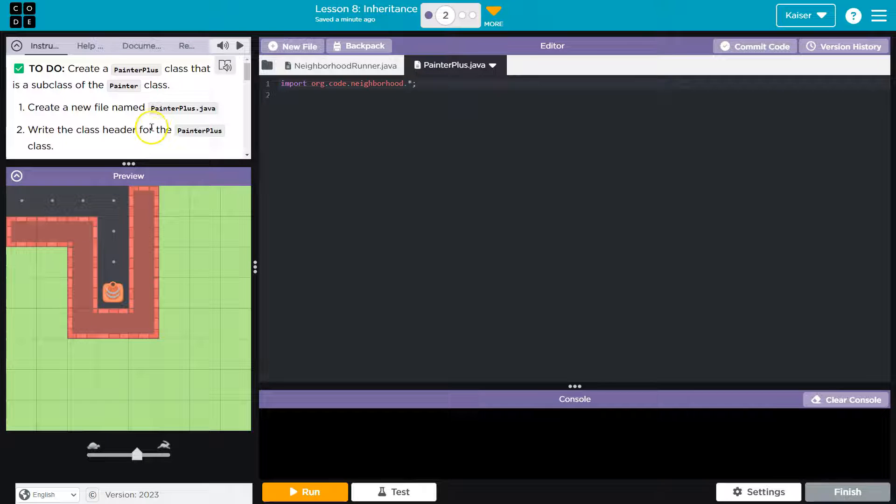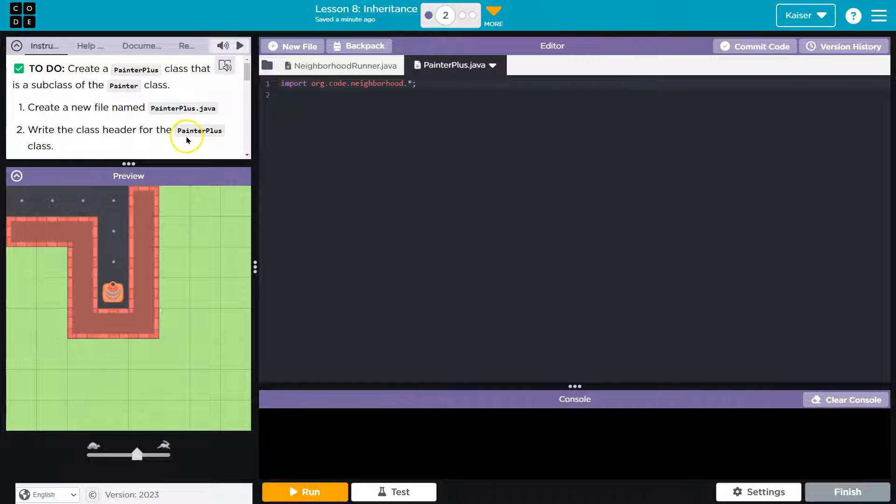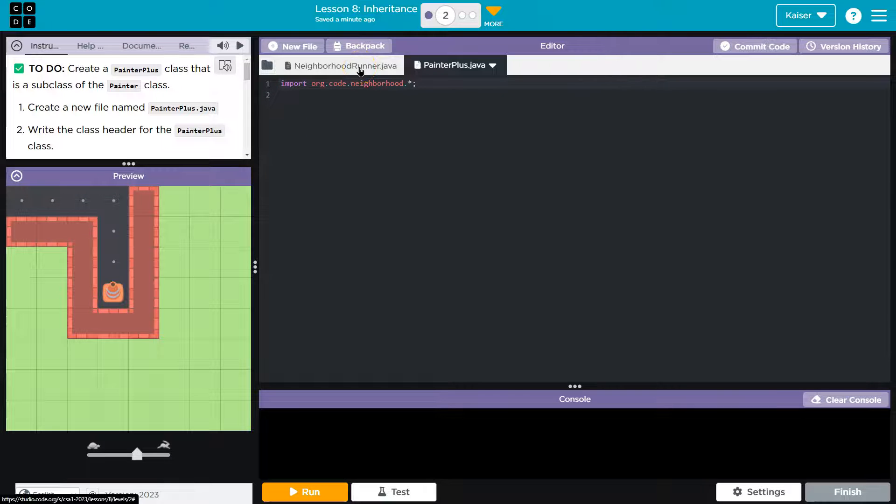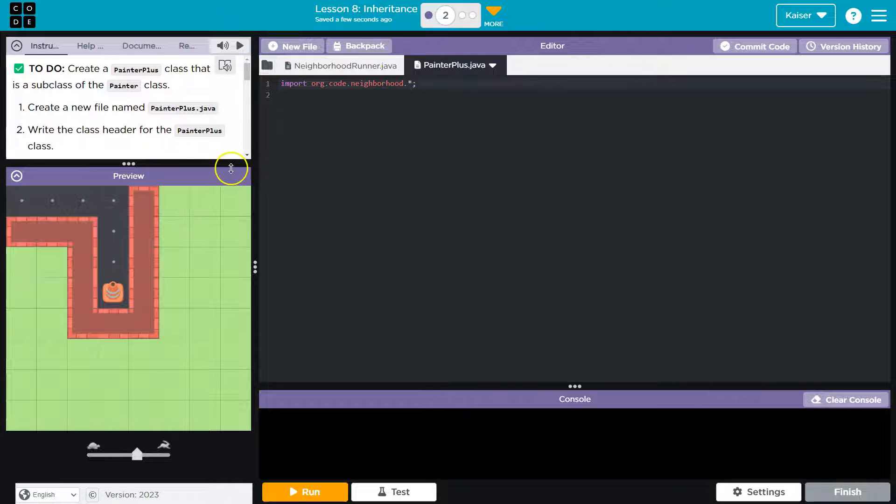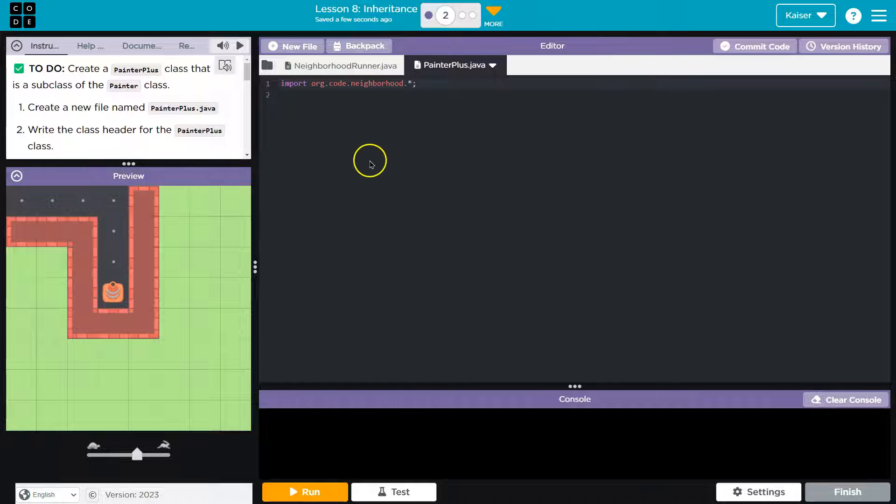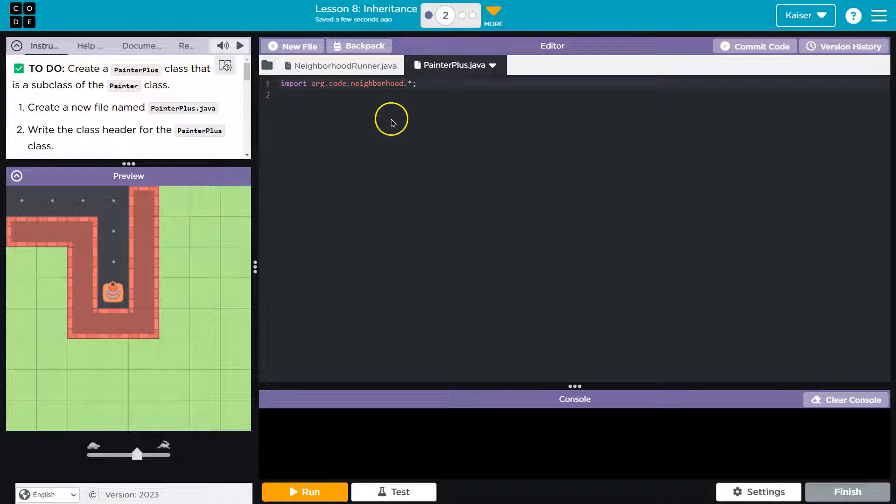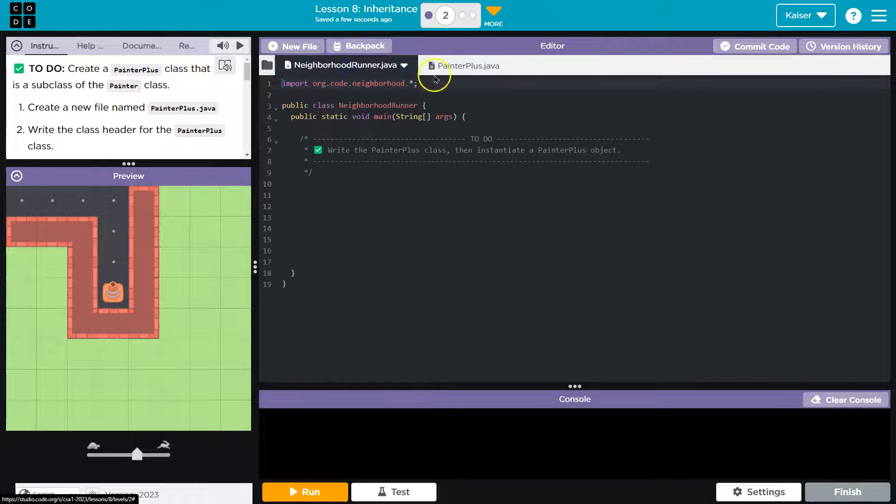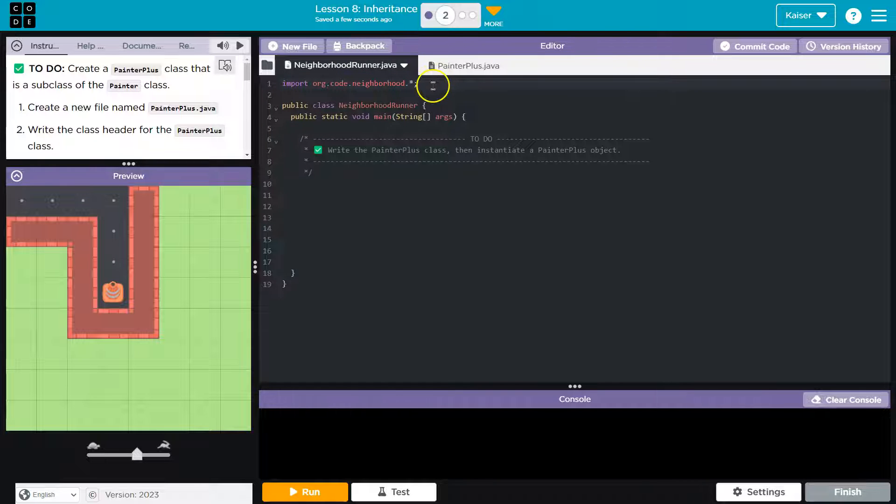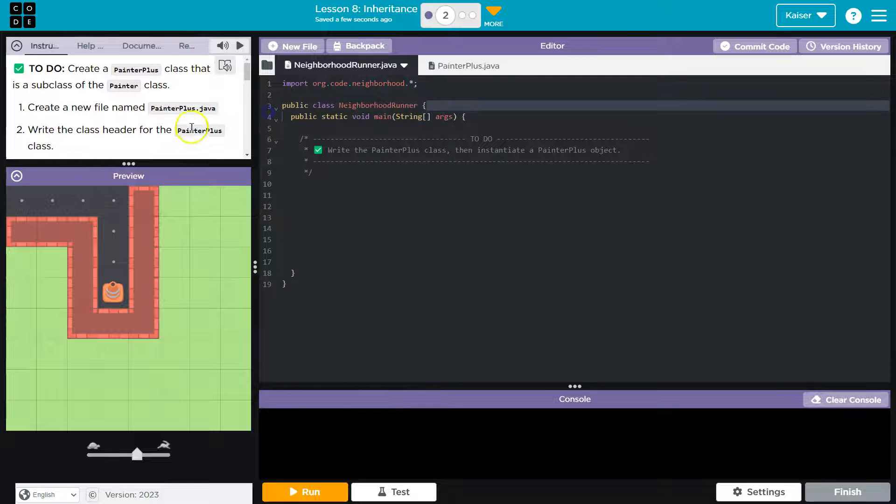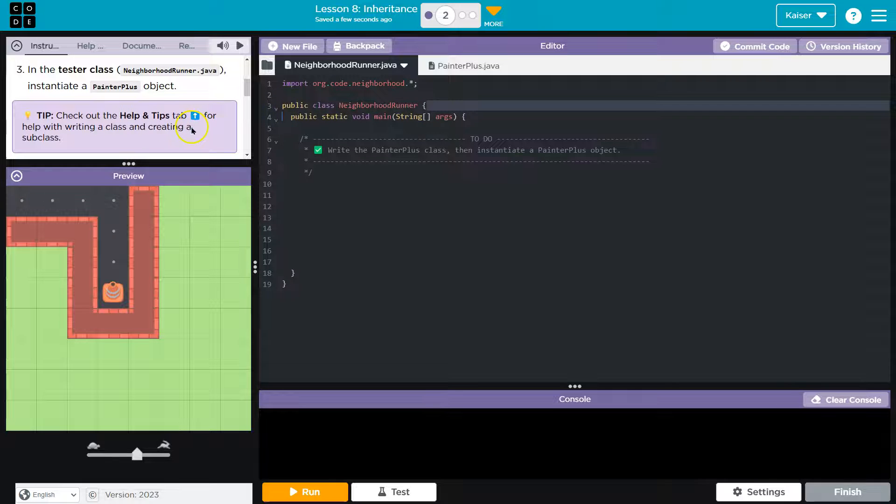Write the class header for the PainterPlus class. Wait a minute, what's a class header? Well, notice we have a NeighborhoodRunner here. And this is a pretty good example. Here is a class header.